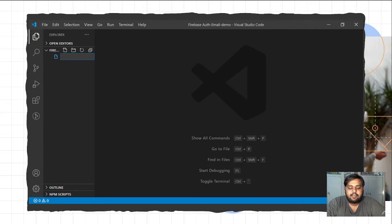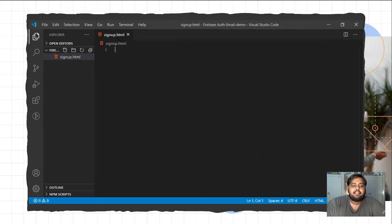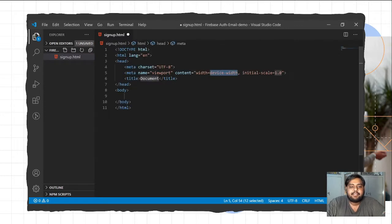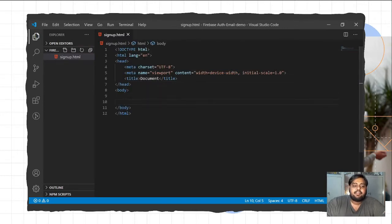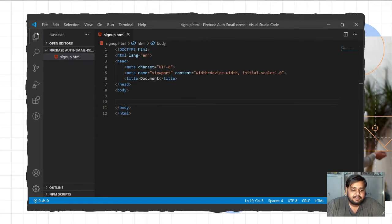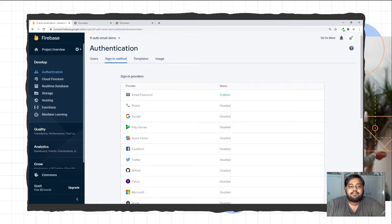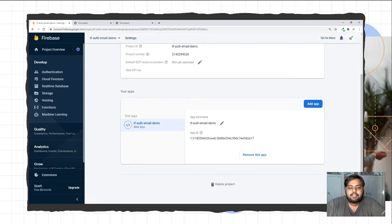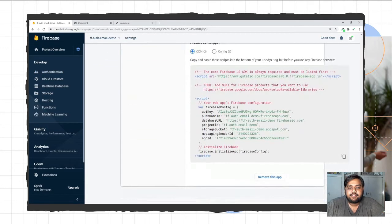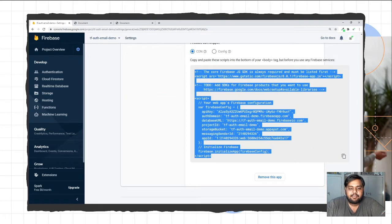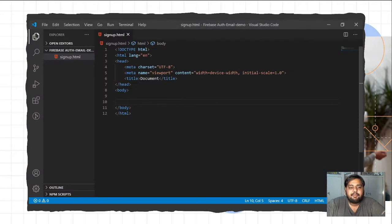In VS Code I'll create a new file — signup.html. I'll add a standard HTML template, then go to Firebase and copy the Firebase SDK library. In the Firebase console I'll go to Project Overview, click Project Settings, scroll down, get the CDN file, copy that code, and paste it into the file.